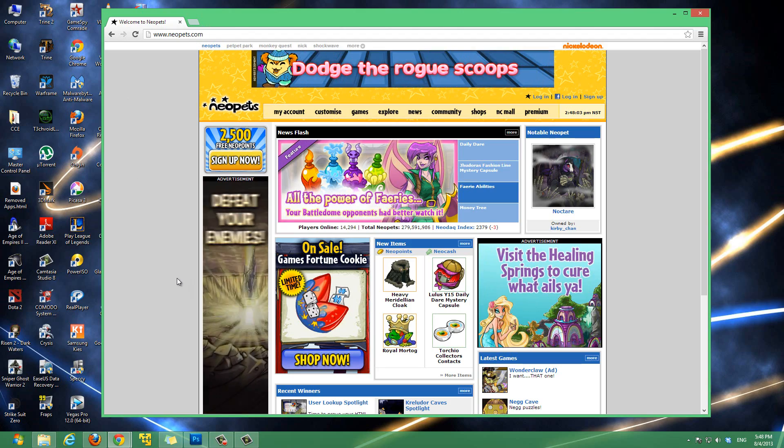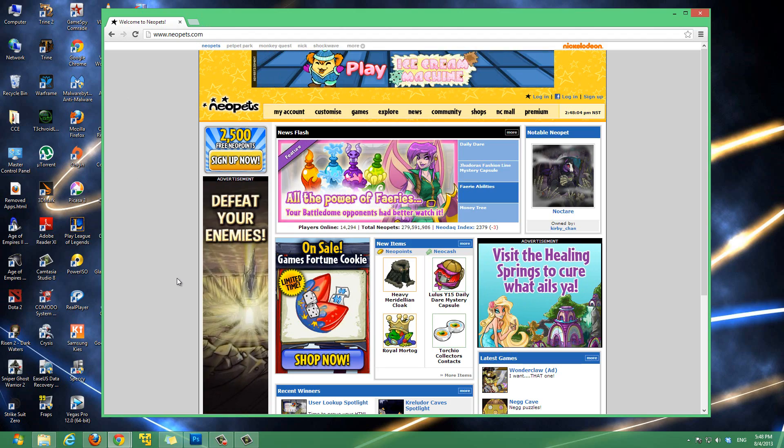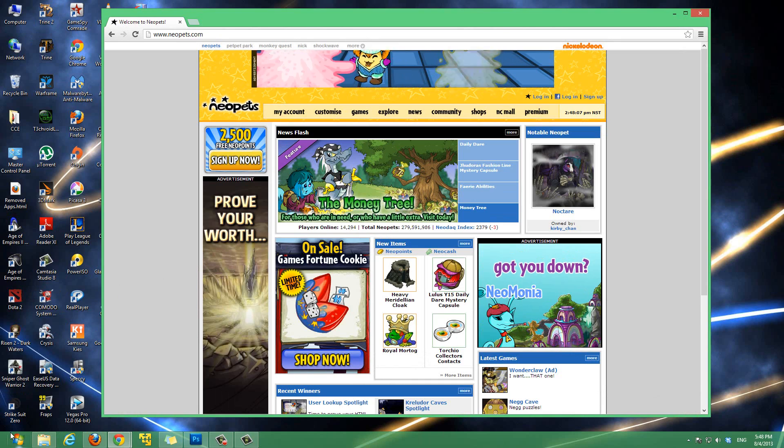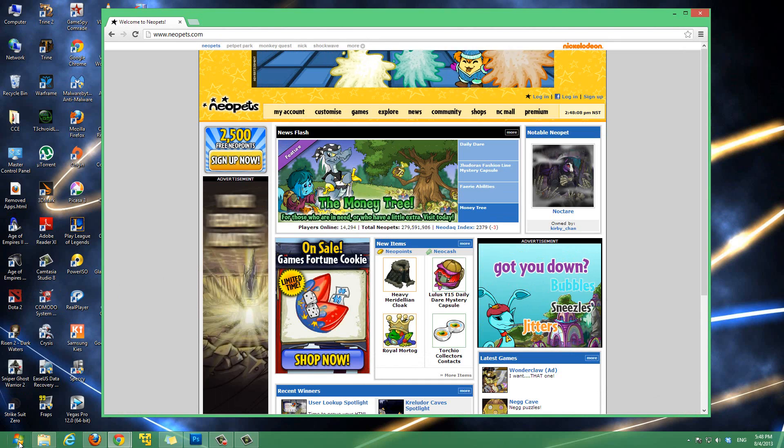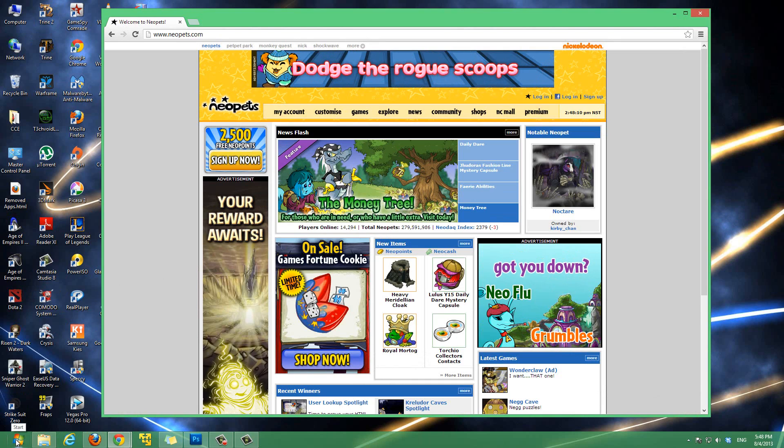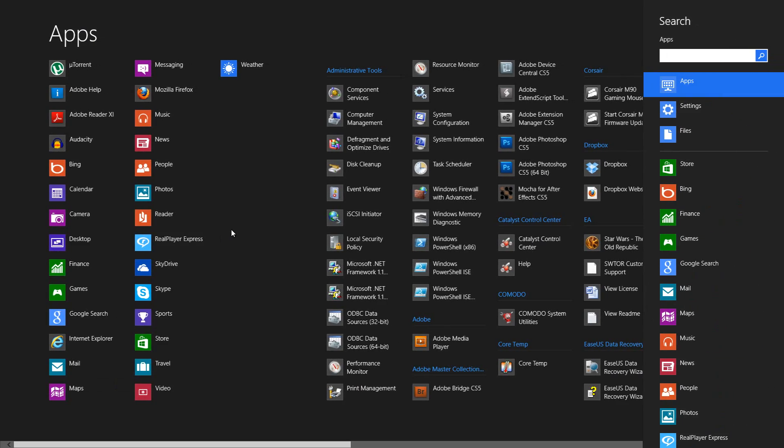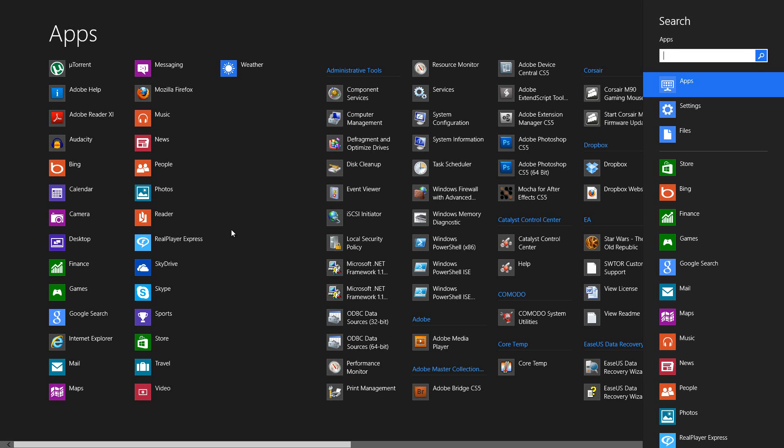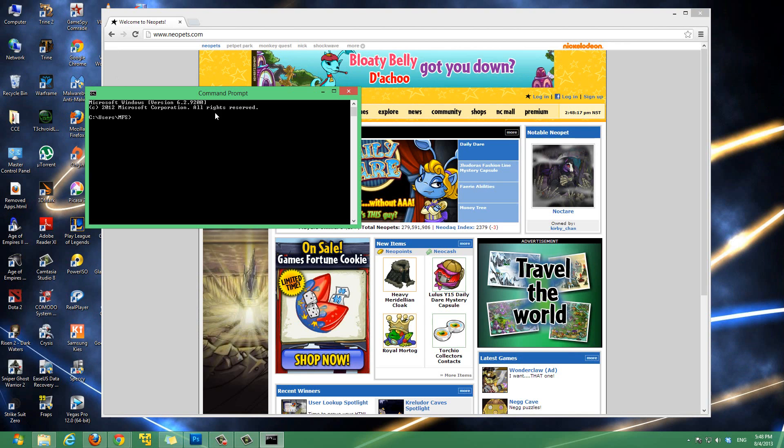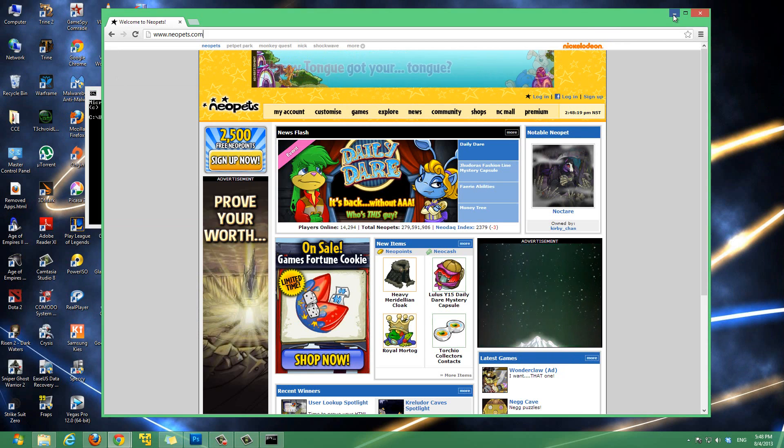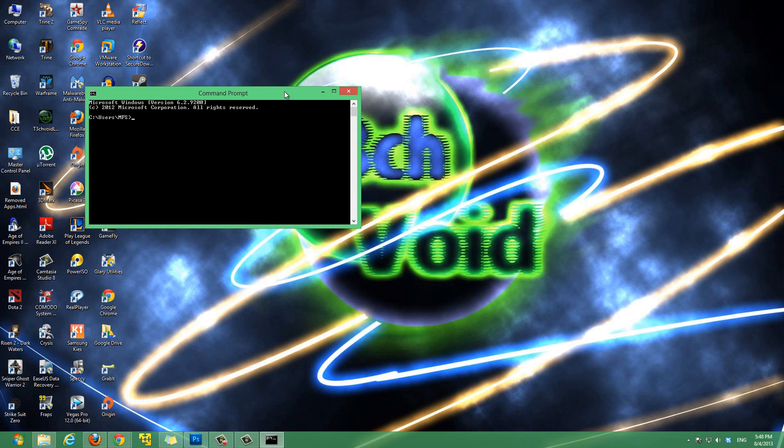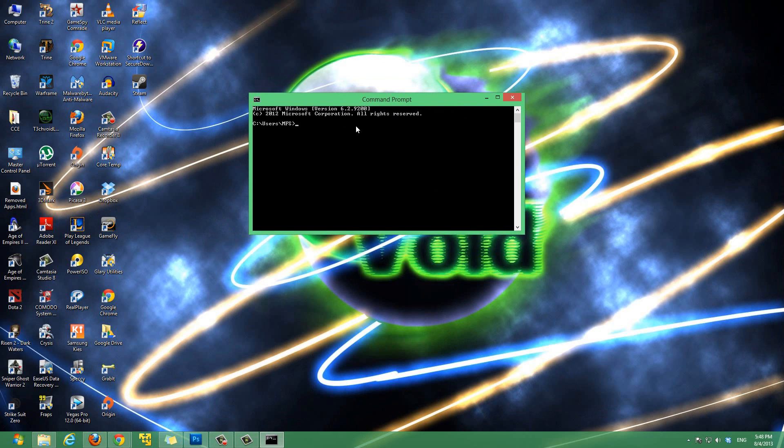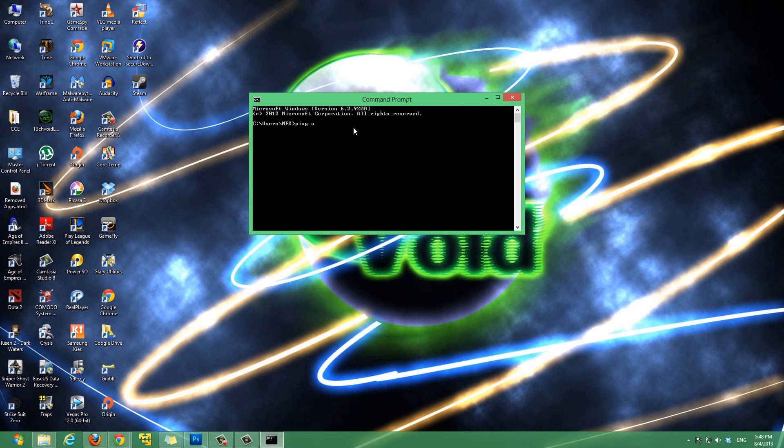So, to find out what that actual IP address is, let's go to start. If you guys haven't watched my video on the start button on Windows 8, you can get that too. So you go to start, then type in cmd to open the command prompt.